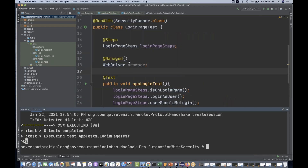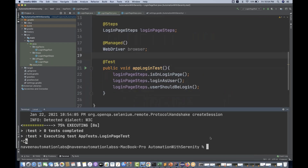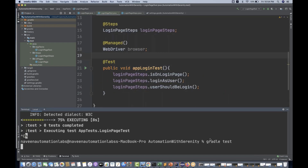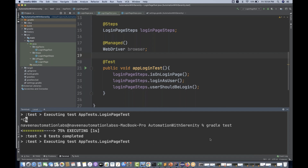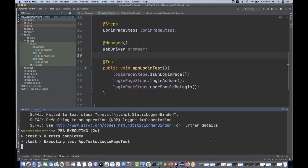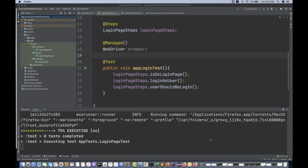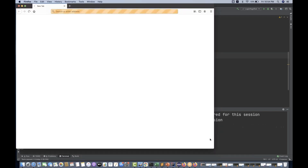So if I don't mention anything and simply run gradle test once again, it should pick Firefox. My Firefox should be launched. You can see that my Firefox is getting launched.